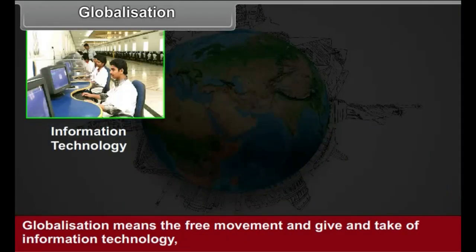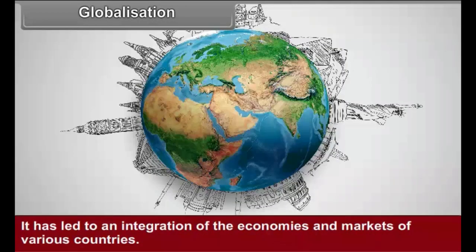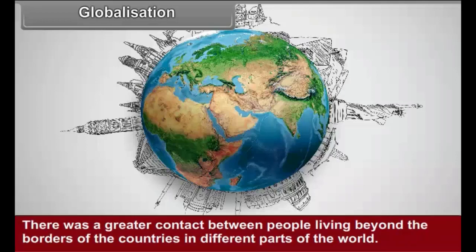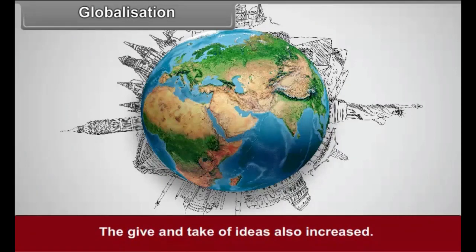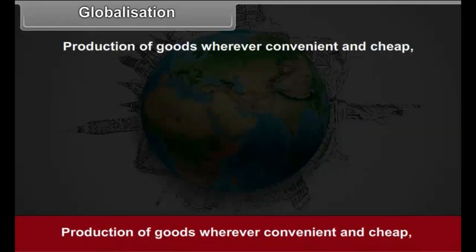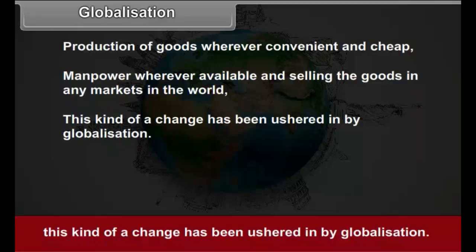Globalization means the free movement and give and take of information technology, capital, people, market, and commodities between countries. It has led to an integration of the economies and markets of various countries. After 1990, the pace of globalization increased. There was greater contact between people living beyond the borders of countries in different parts of the world. The give and take of ideas also increased. It became possible to take along the flow of capital, skilled and unskilled labor anywhere in the world — production of goods wherever convenient and cheap, manpower wherever available, and selling the goods in any market in the world. This kind of change has been ushered in by globalization.